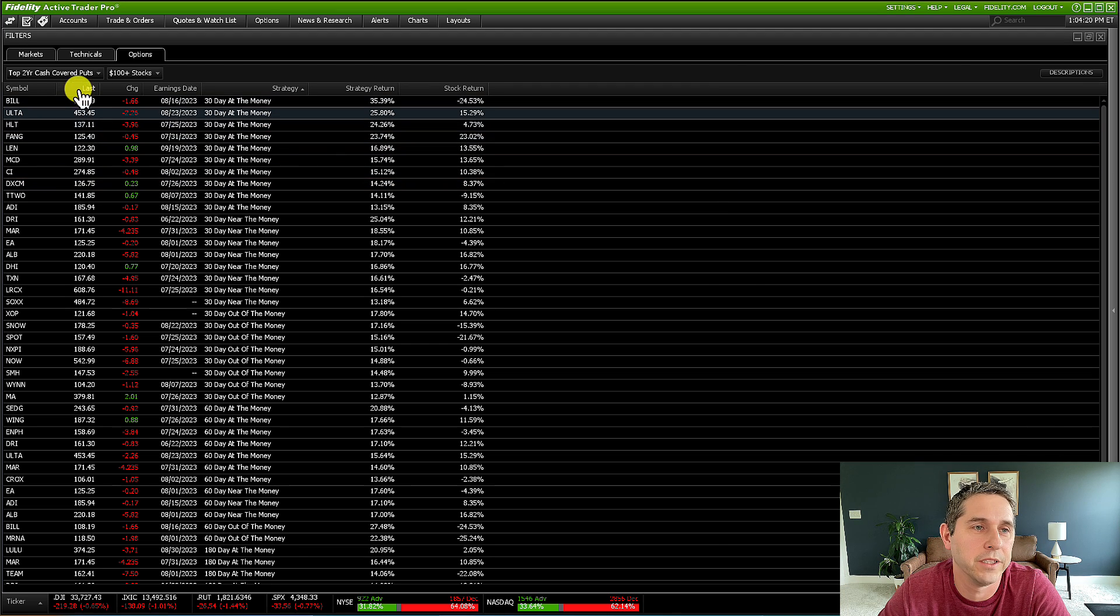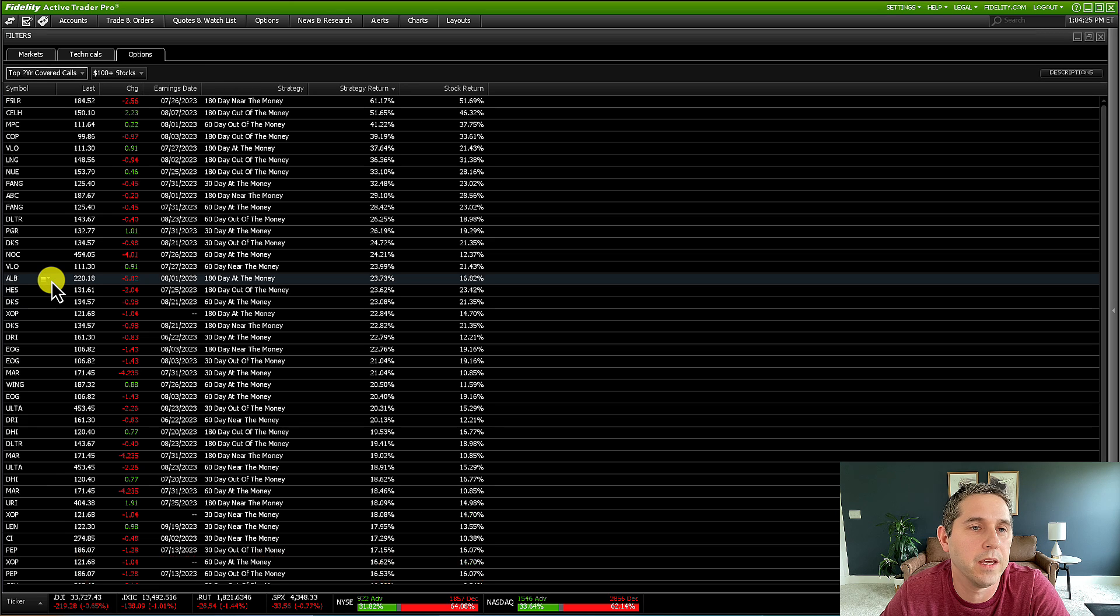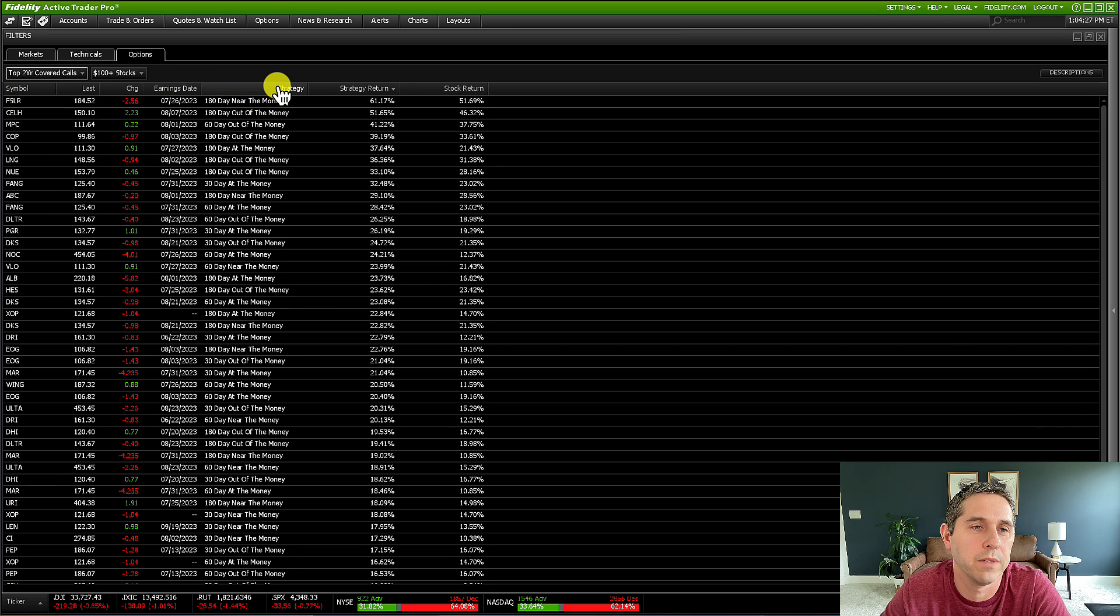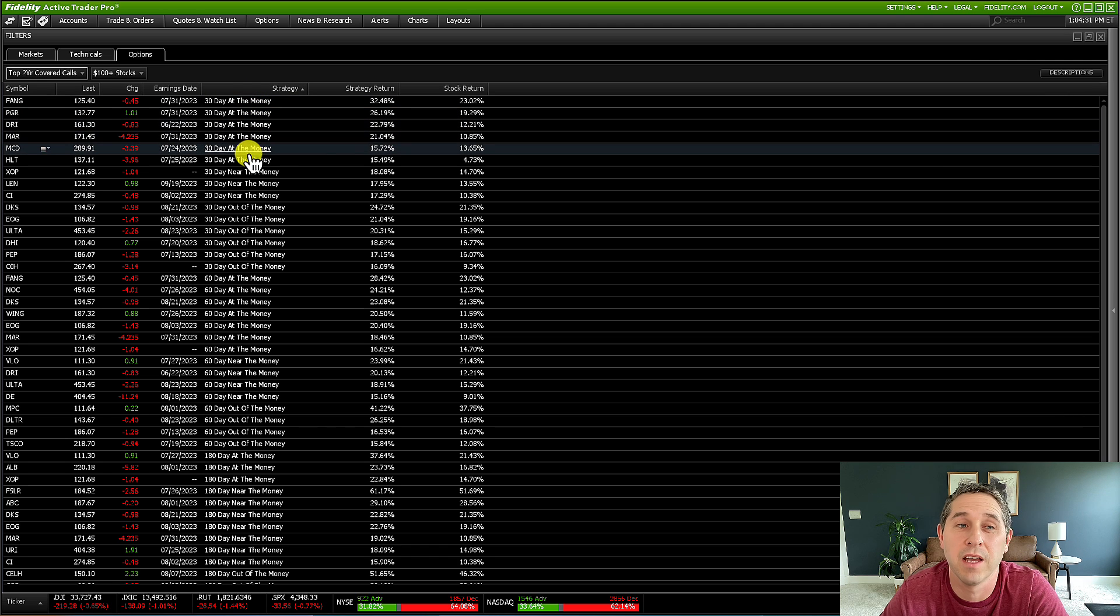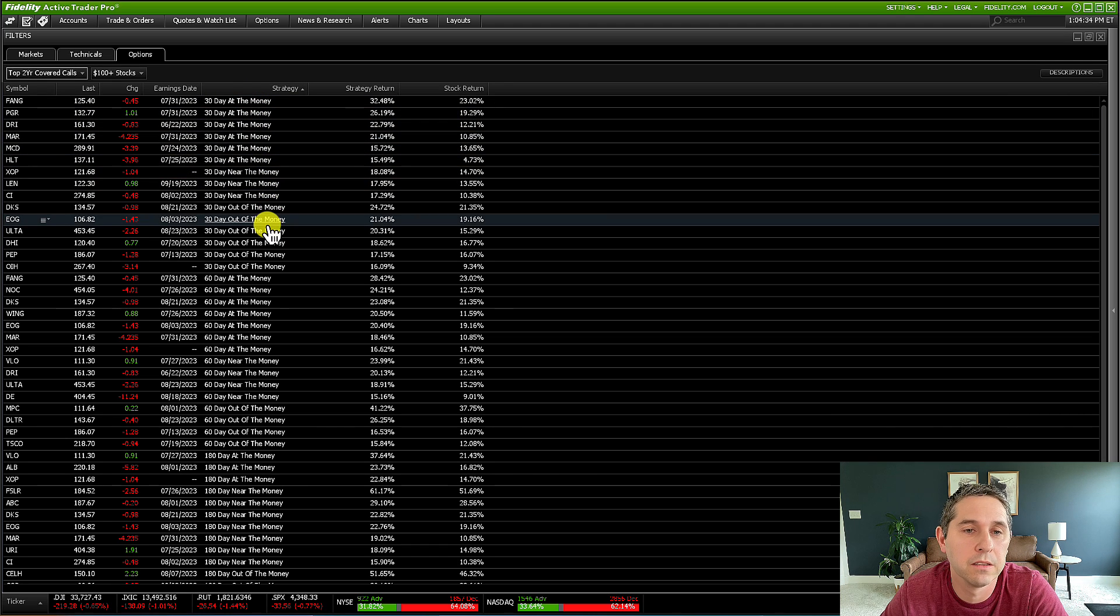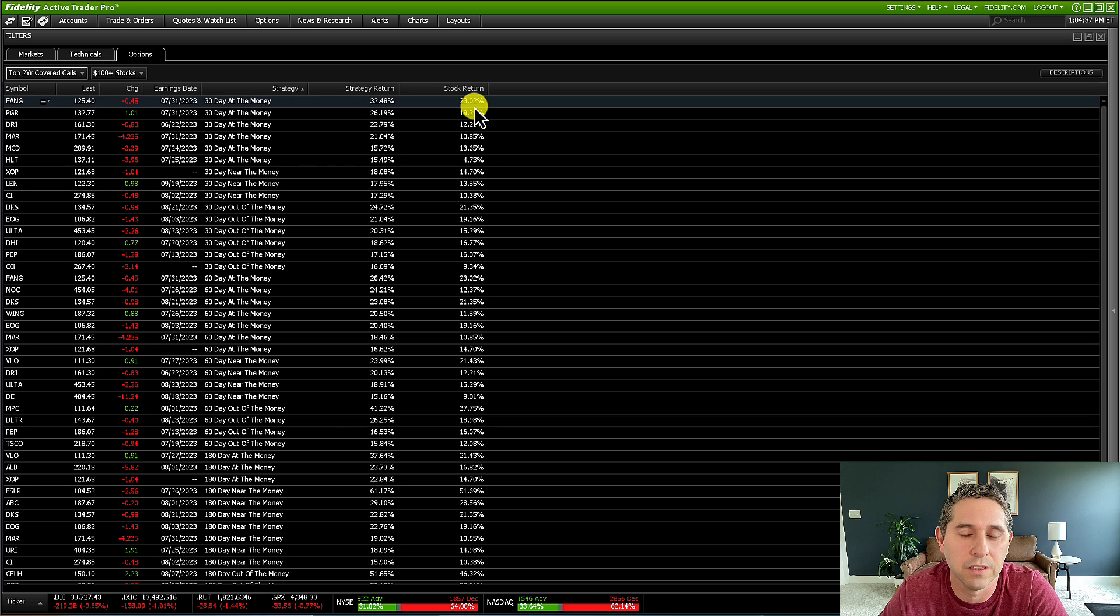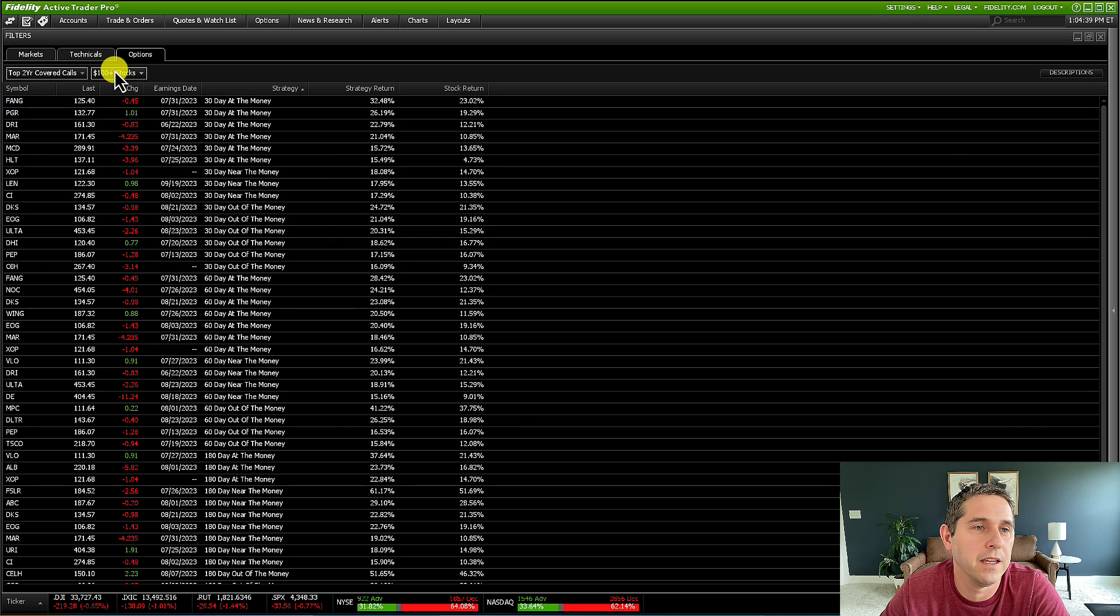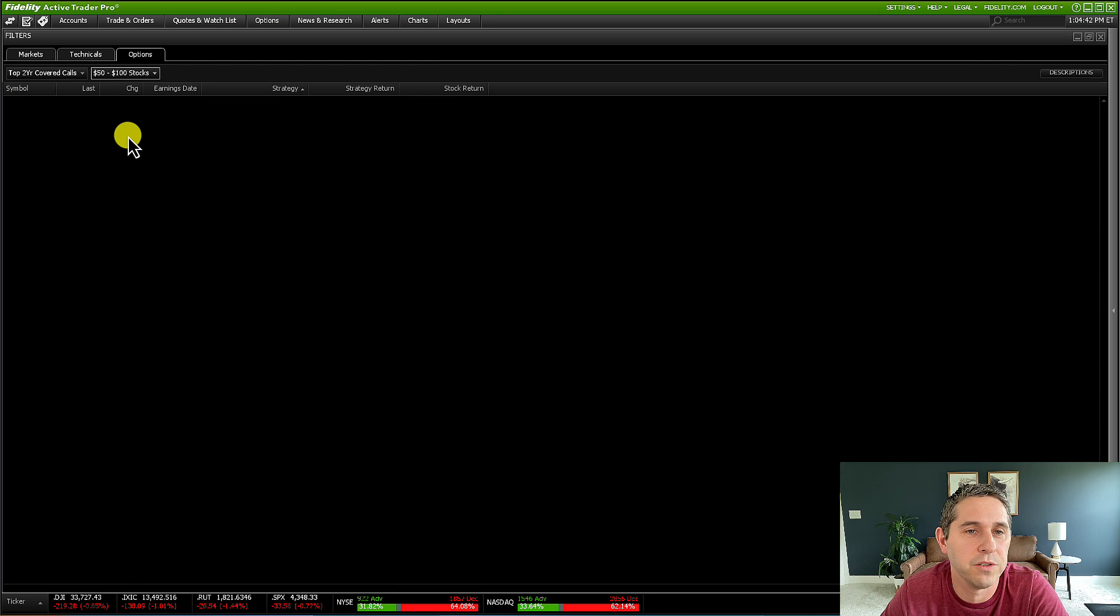And let's say you don't want to do cash secure puts and you just want to look at covered calls. It's pretty simple. You just go to covered calls and it's kind of the same thing. I just like to sort by 30 days first and you decide whether you want to do at the money, near the money or out of the money and look at the strategy return, look at the stock return.